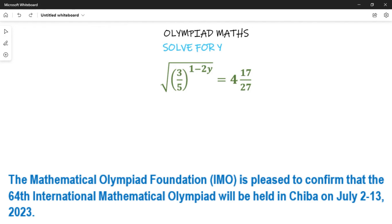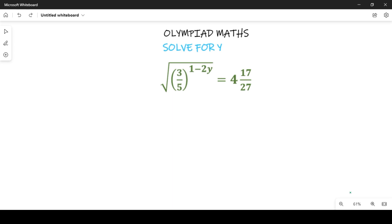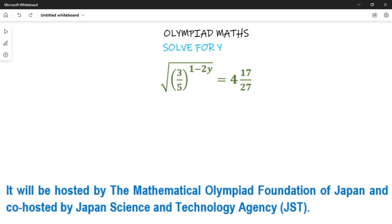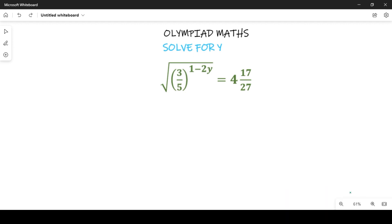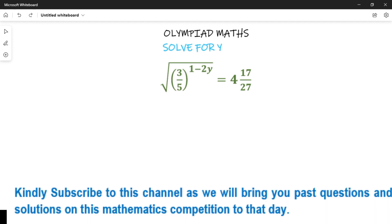Hello, welcome to New Track Videos. In this video tutorial we are asked to solve for y in the expression: square root of (3/5) raised to power (1 minus 2y), equal to the mixed number 4 and 17/27.